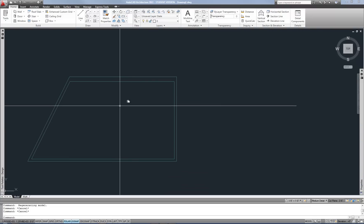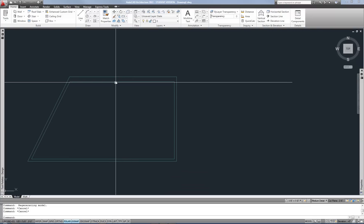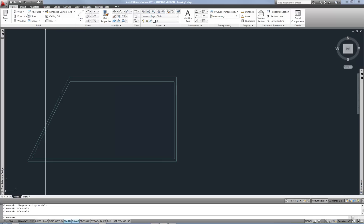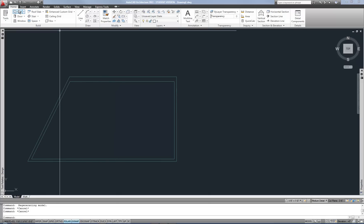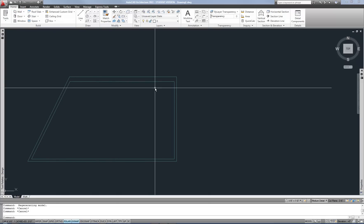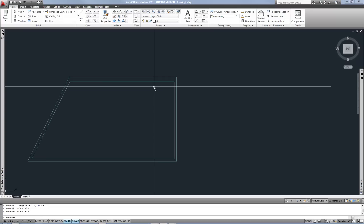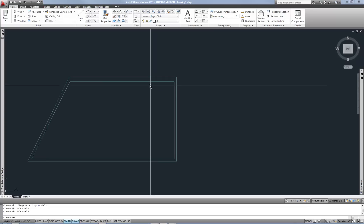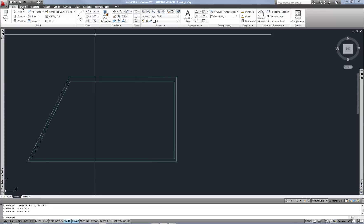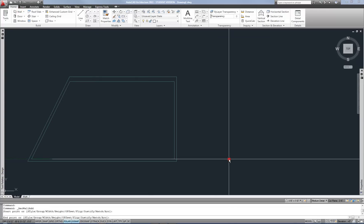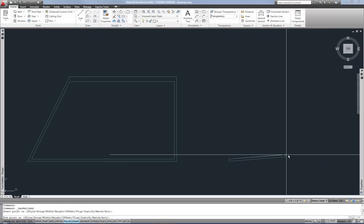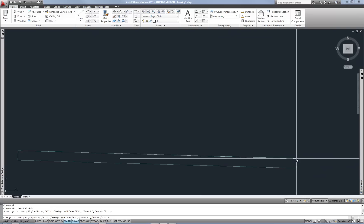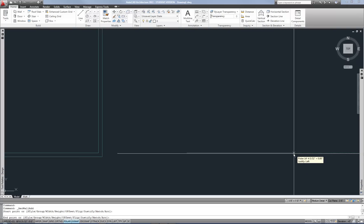So those are some important fundamental ideas of drawing walls with that generic tool. Now there's one more very important thing to talk about with that. And that is how do we control where the thickness goes?